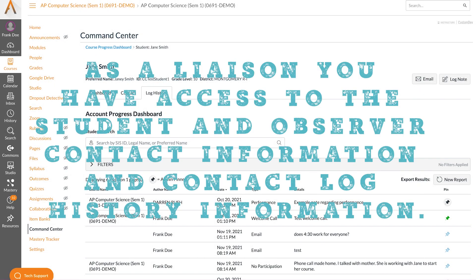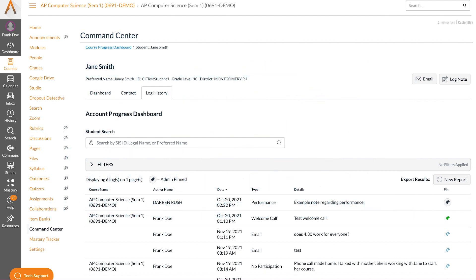As a liaison you have access to the student and observer contact information and contact log history information. Both of these tabs can be accessed from the individual dashboard. Contact logs will be logged in the contact log history tab and can be exported as a .csv file.